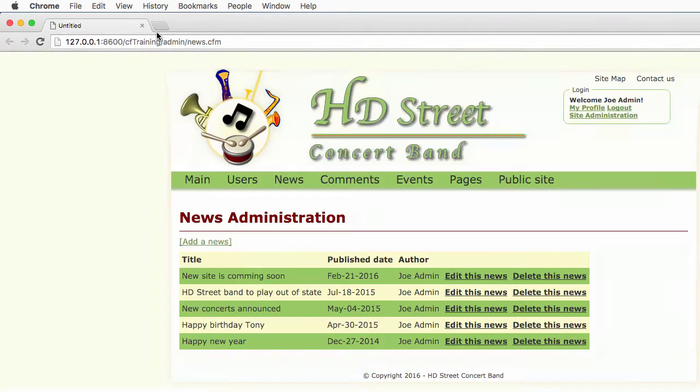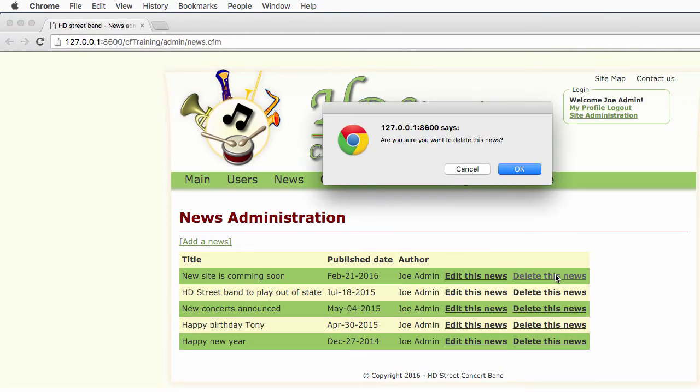I browse that page. You see that the delete this news is now a link. If I click on that link, you see that there is an alert box coming with two buttons, cancel and OK.